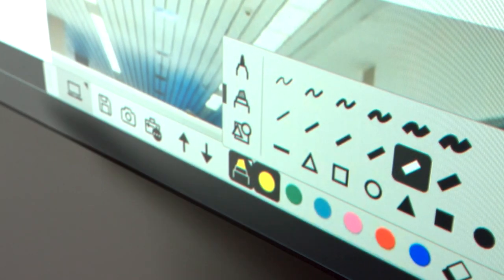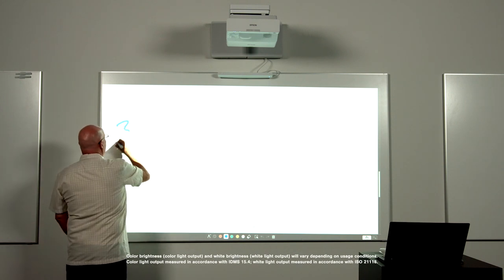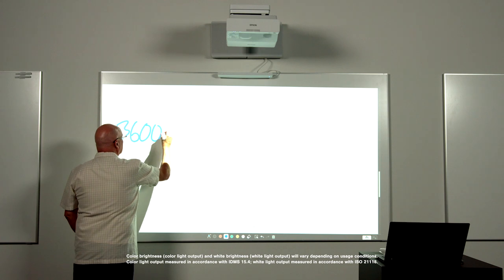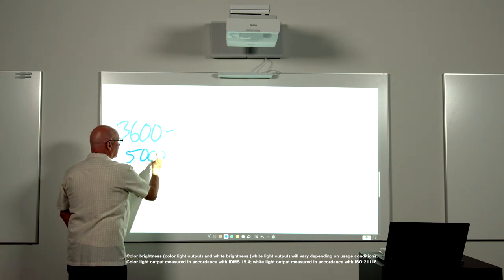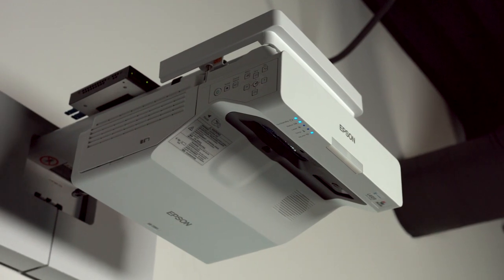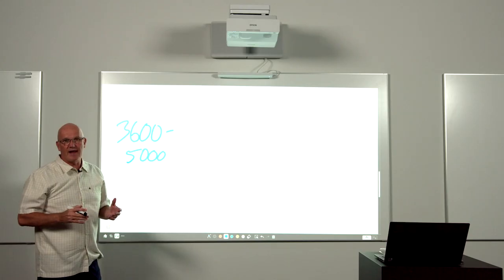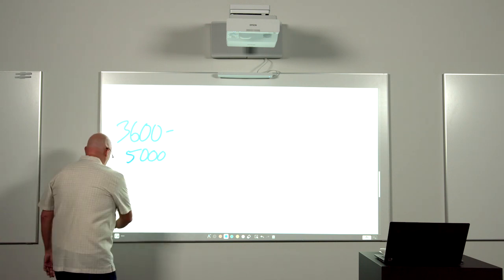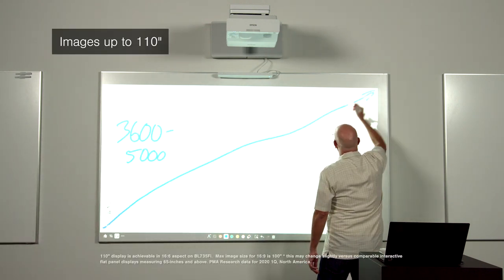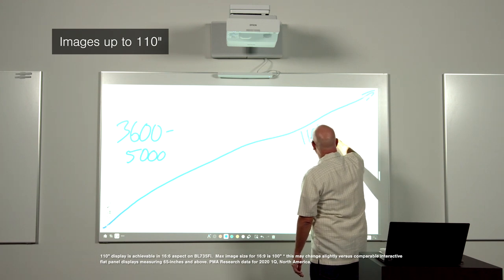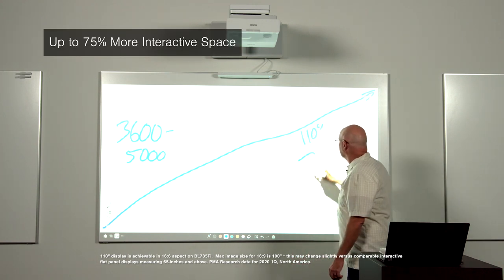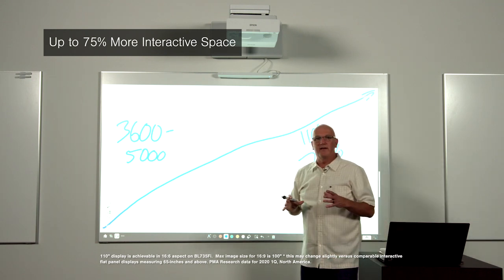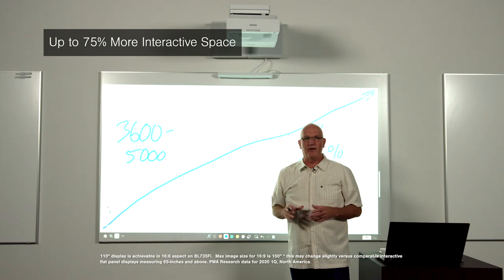Our BrightLink laser displays range in brightness from 3600 to 5000 lumens, making them ideal for classrooms with virtually any ambient light conditions. The BrightLink 735 display produces bright images up to 110 inches diagonal. That is 75% larger than you would get with a standard 75 inch flat panel display.